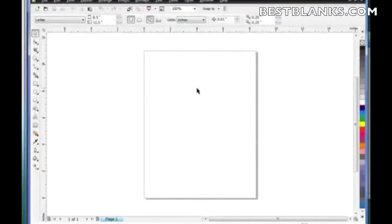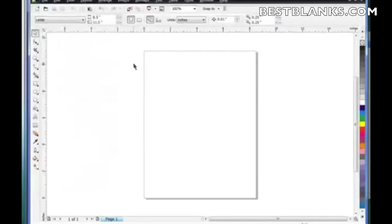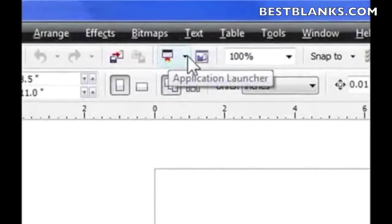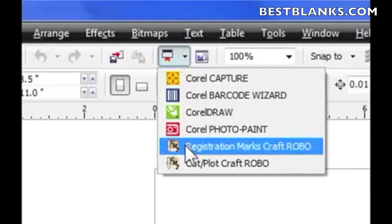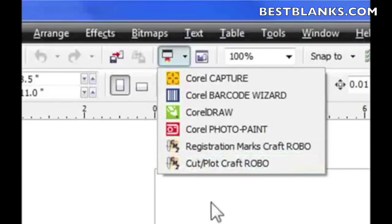Don't get confused — in CorelDRAW, Cutting Master 2 isn't found under the File menu. It's actually found under what's called the Launcher, which is a little icon. If you click on that, you can see all the choices, and right at the bottom are the two choices for Cutting Master 2. You can see the little icon there — if you see those two icons, you know it's installed correctly. Now let's go over some components of Cutting Master 2.